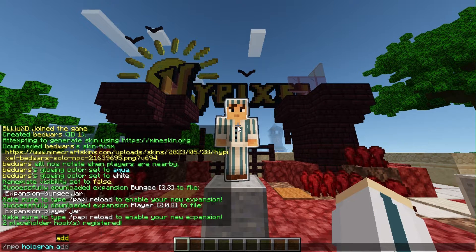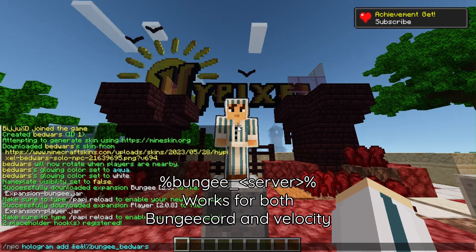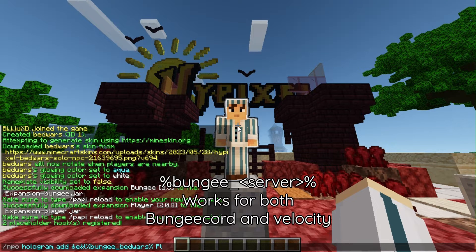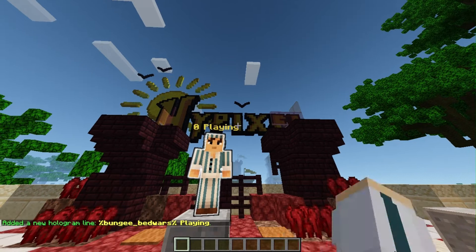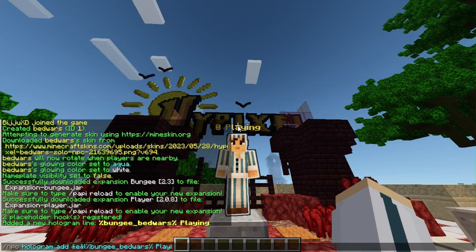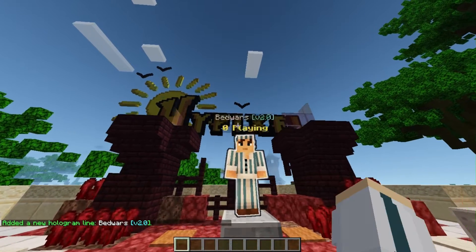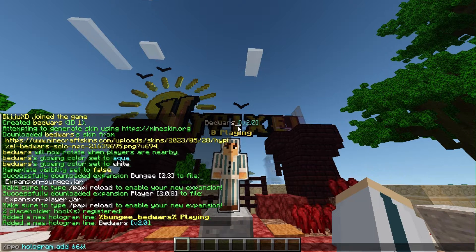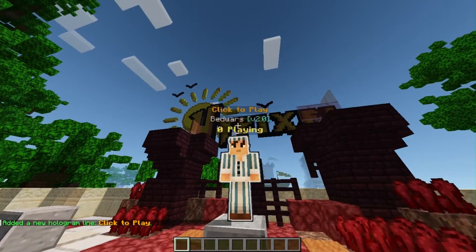Now you can add holograms to the NPC using the /npc hologram add command. You can use color codes and the %bungee_server_name% placeholder to get the player count in a server. The Bungee placeholder will show players in that server. You can add multiple lines using /npc hologram add again. You can see we've added these beautiful holograms to our NPC.